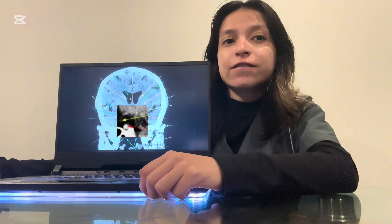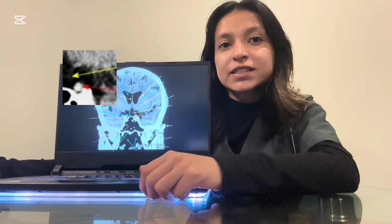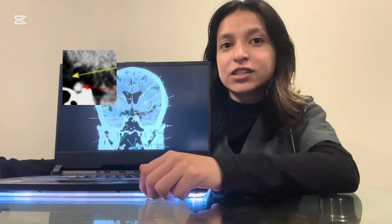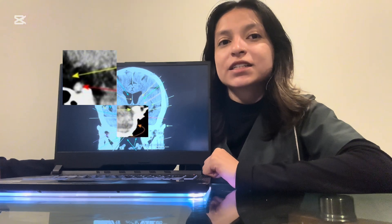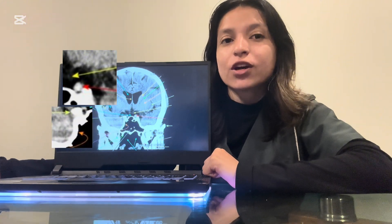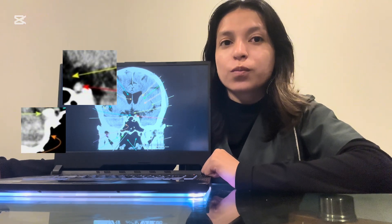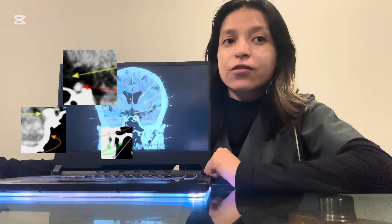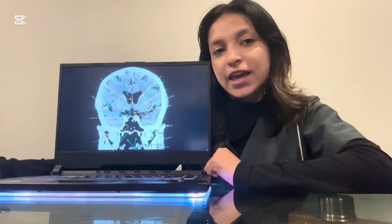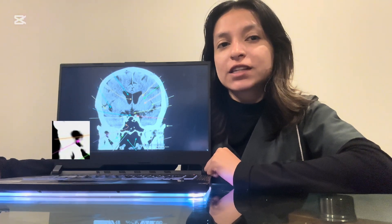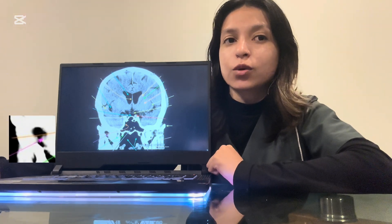Moving forward, I fit the optic chiasm. Right next to it, I place the supraclinoid internal carotid artery. Now I move to the skull base and place the sphenoid body. Besides it, I add the anterior clinoid process. I carefully fit the medial and lateral pterygoid plates. Next, I position the infratemporal fossa, a deep region housing important nerves and blood vessels.